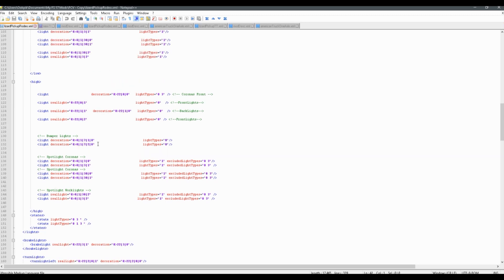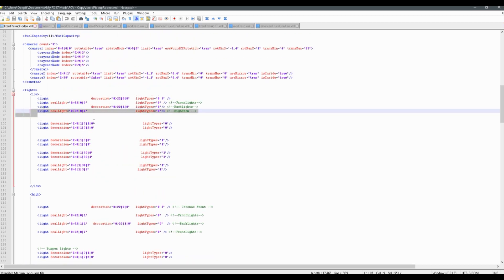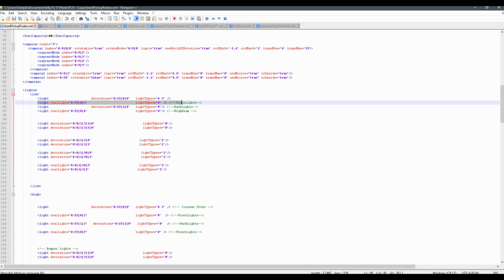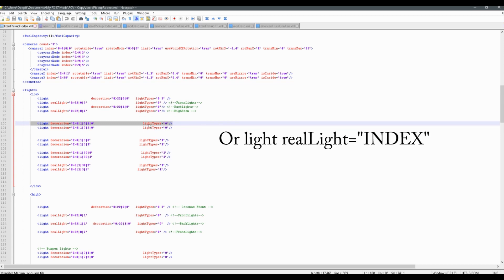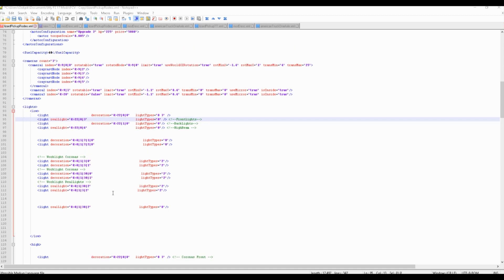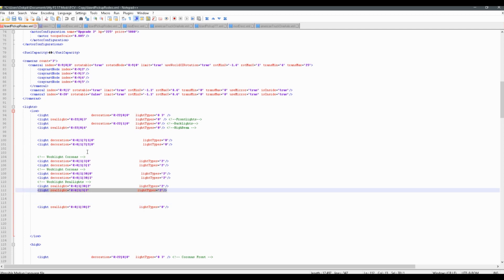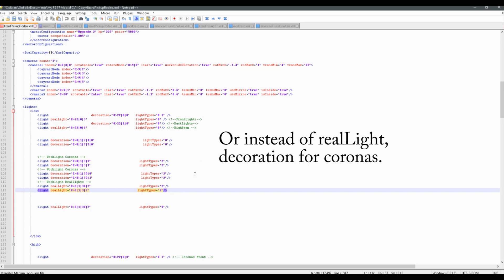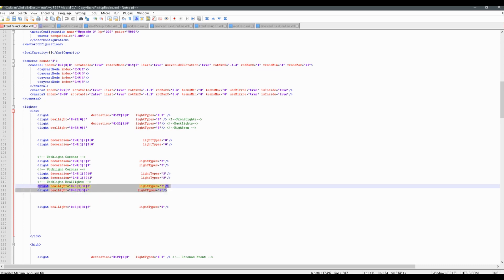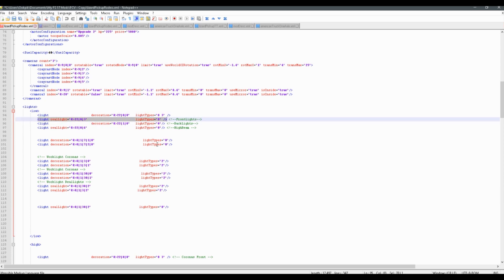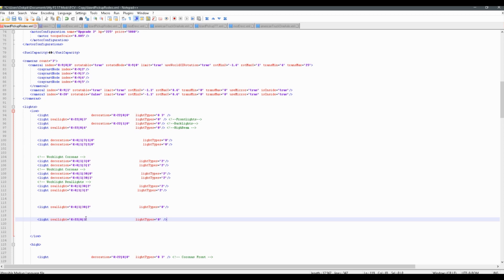In your light section, you likely already have some lines in there for your lights — for example a line with 'light', 'decoration', and an 'index'. Light types are the three most important parts of your light section. I already have my coding set up for my work light. It's pretty simple: all you need is the 'light' element, 'real light', the index of your light as it appears in the editor, and your light type. You can copy an existing entry and just change the index to match your light.